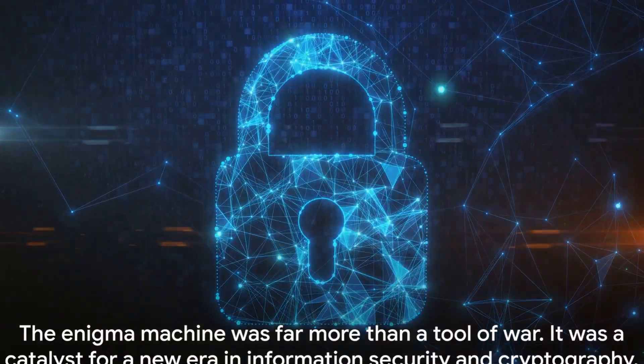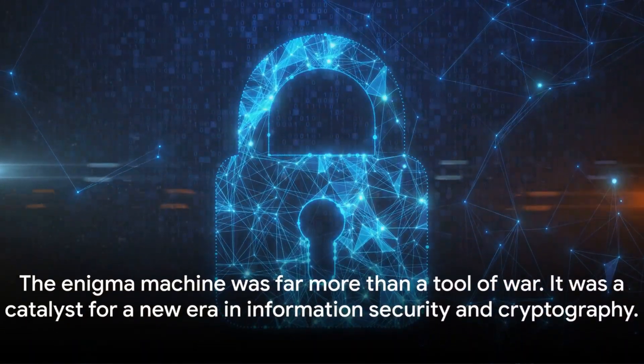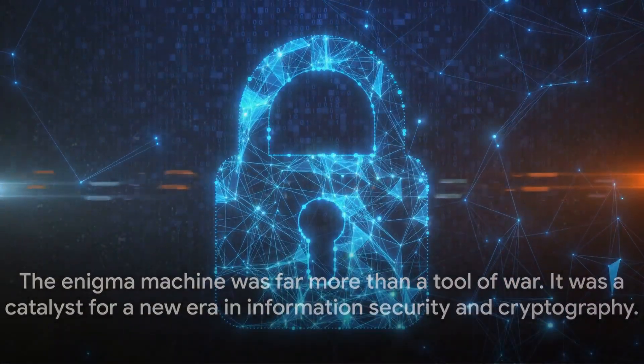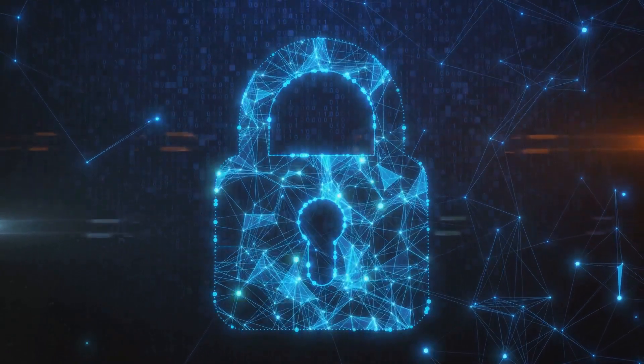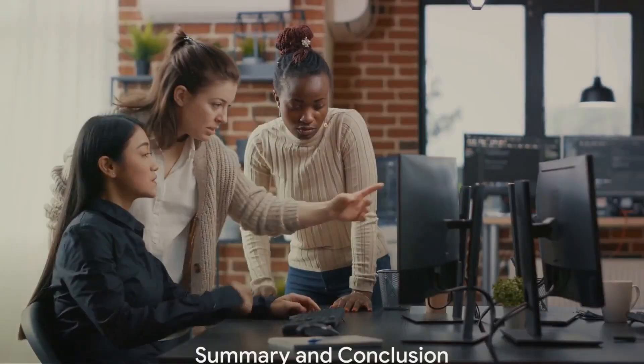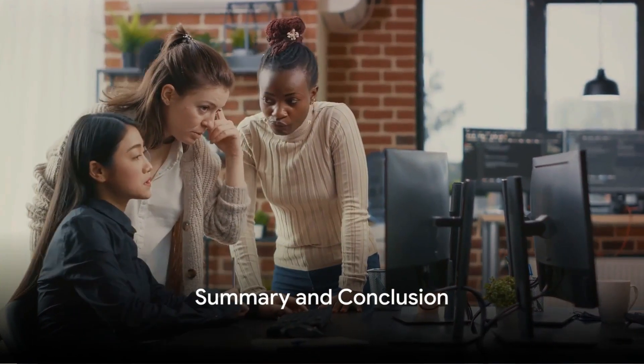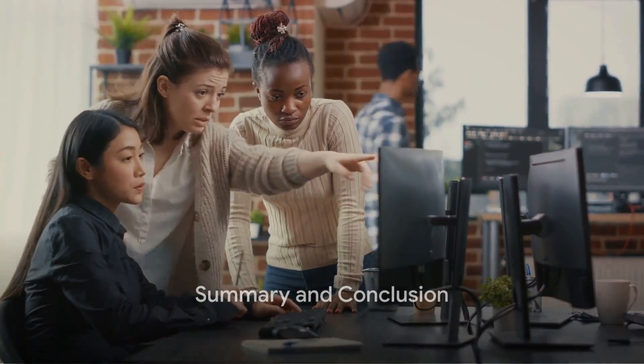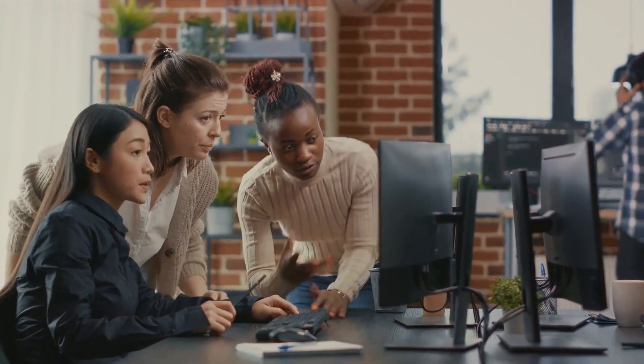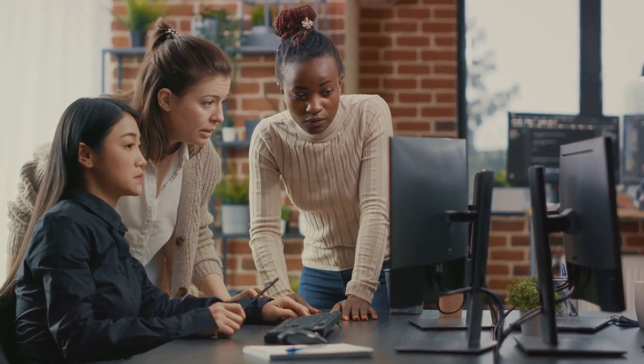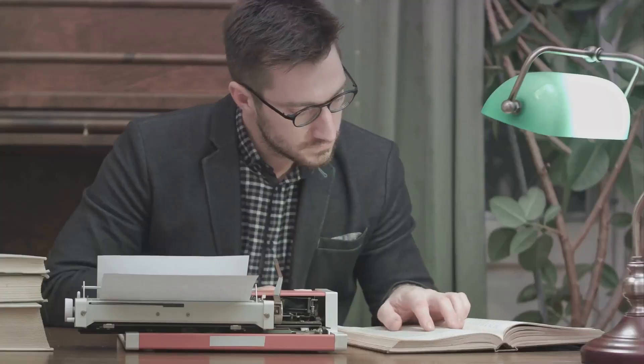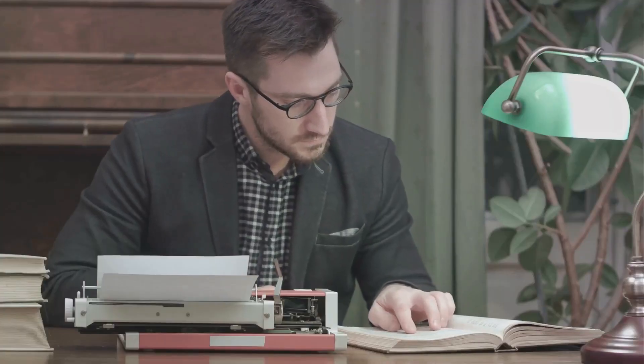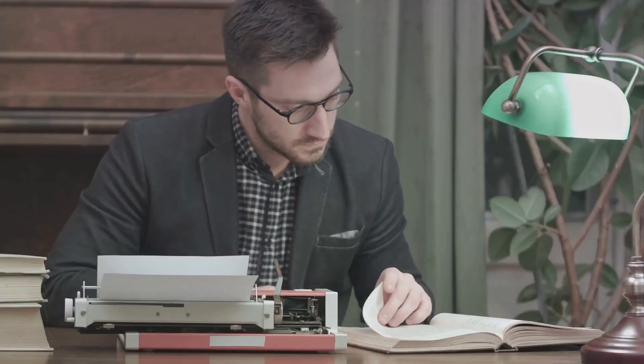The Enigma machine was far more than a tool of war. It was a catalyst for a new era in information security and cryptography. The Enigma machine, a marvel of its time, has left a lasting imprint on our world. In the early 20th century, the birth of the Enigma machine marked a monumental stride in the world of cryptography.